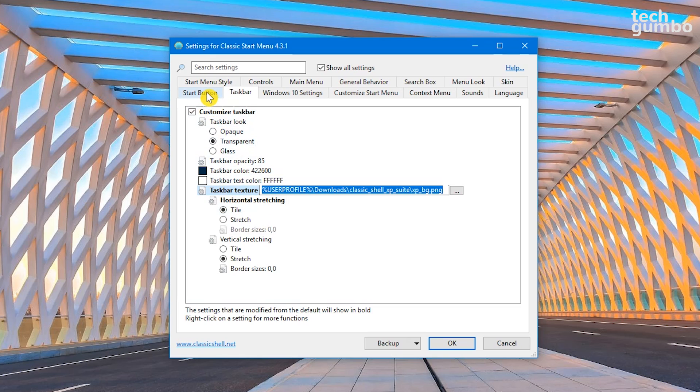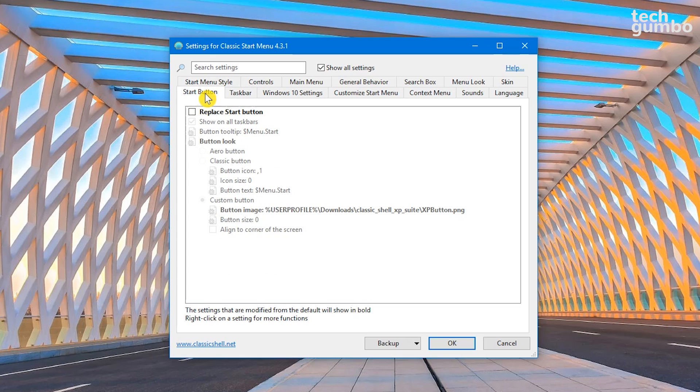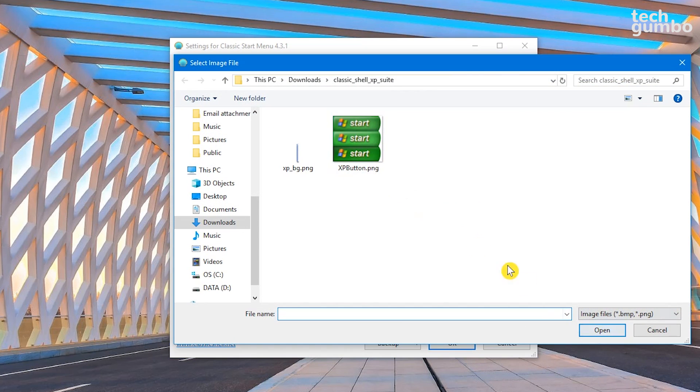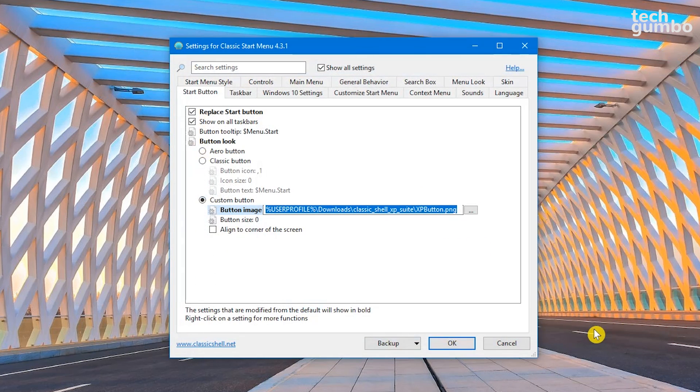Select the Start Button tab. Click on Replace Start Button. Select Custom Button. Then click on Button Image and three dots. And select XP Button dot PNG. Then open it. Click on OK.